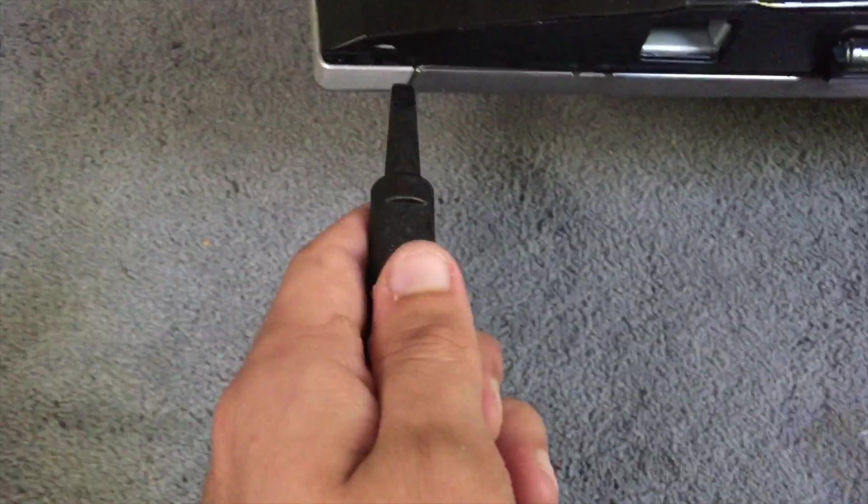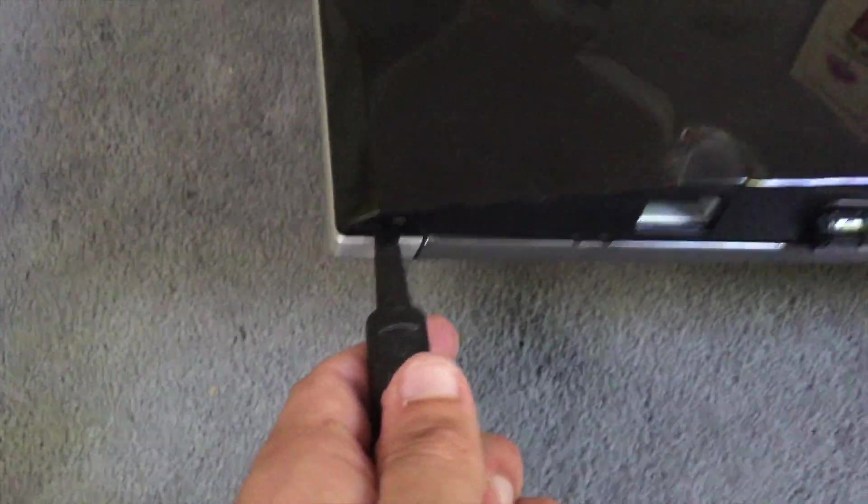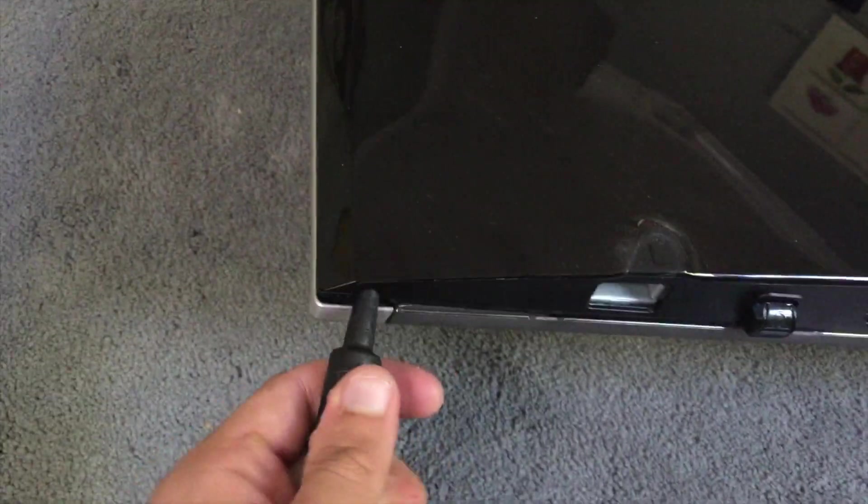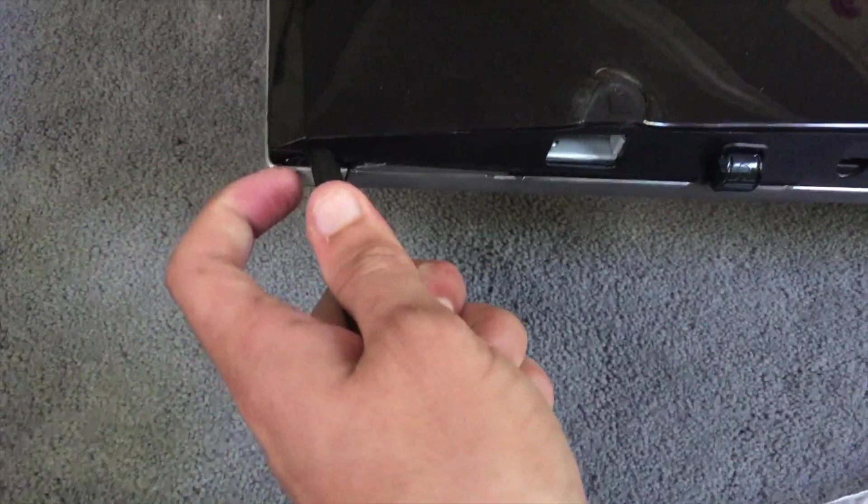So basically you got this starting point right here on the left side and you go in and this starts to lift up and you basically want to work your way around here.